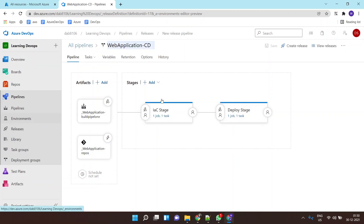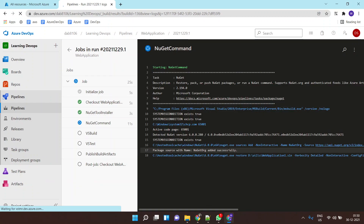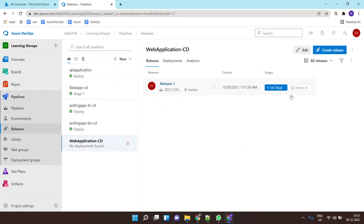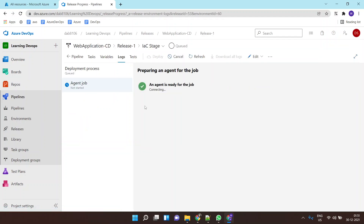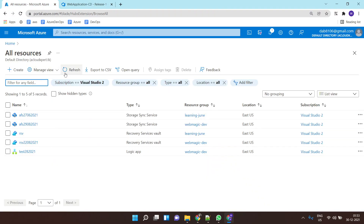Once the build is completed the release pipeline should trigger, first creating the App Service and then deploying the .NET application on it. The release has started and it is building my App Service — it is finding an agent first and then it will run the ARM job.